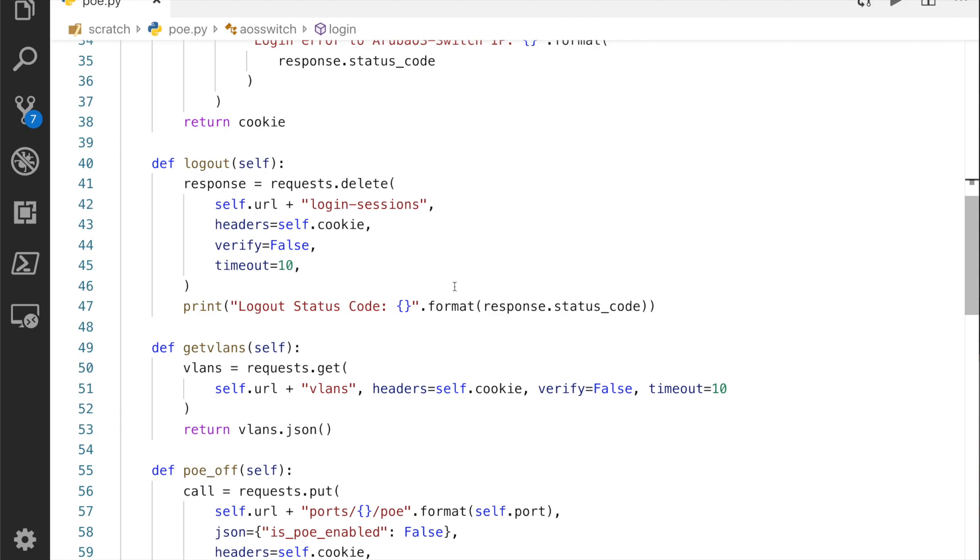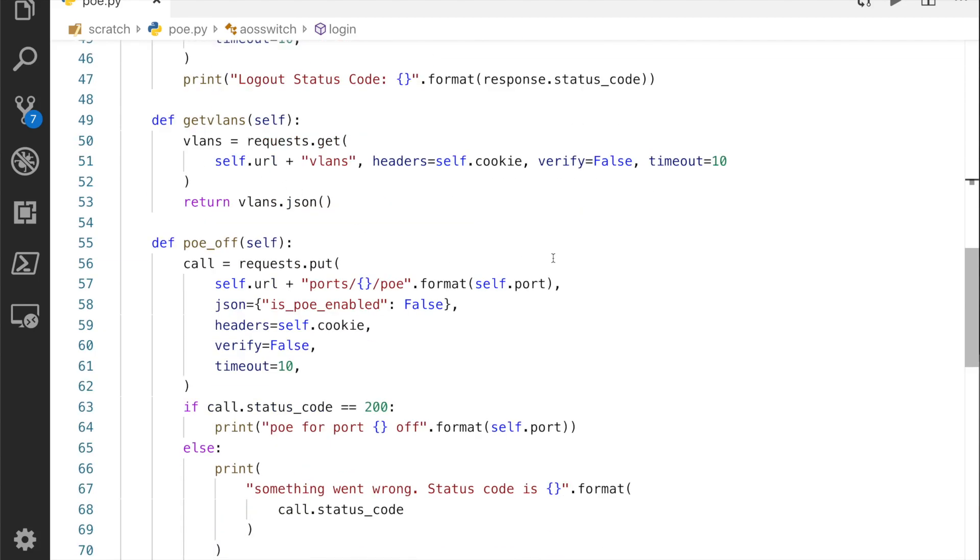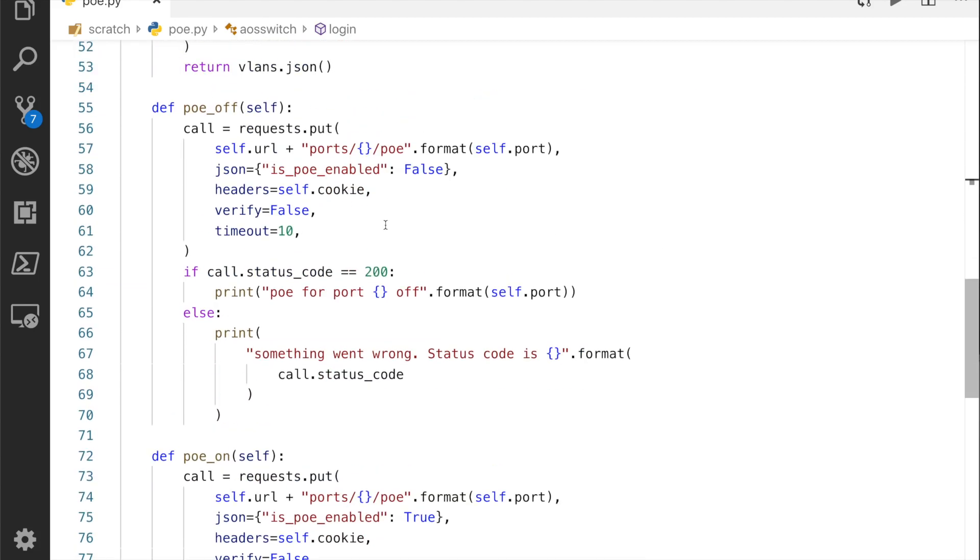I've got a logout method, get vlans, just some boilerplate stuff.